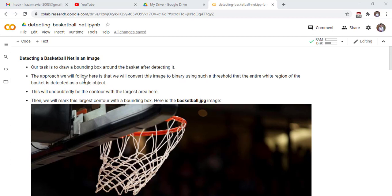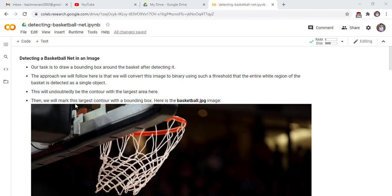The approach we will follow here is that we will convert this image to binary using such a threshold that the entire white region of the basket is detected as a single object. This will undoubtedly be the contour with the largest area here. Then we will mark this largest contour with the bounding box.